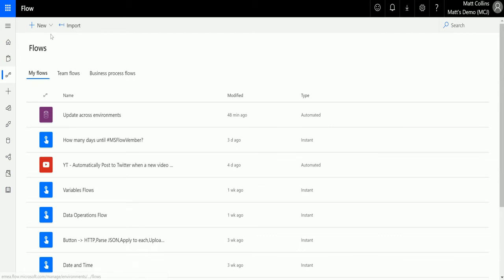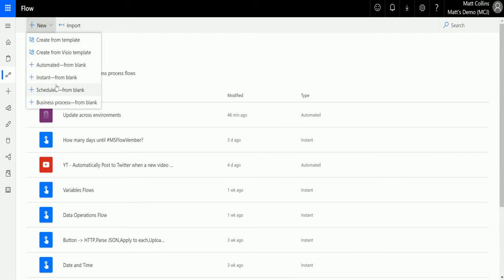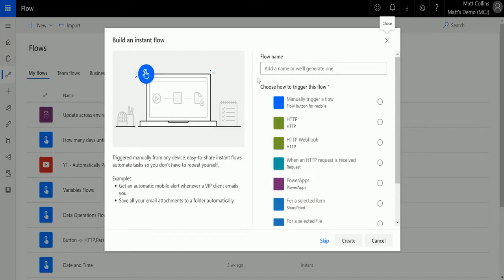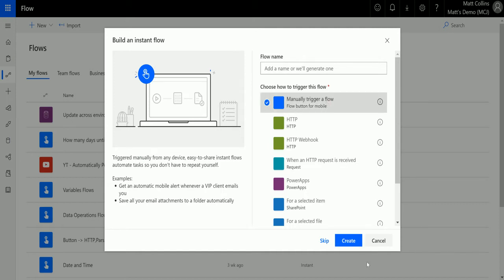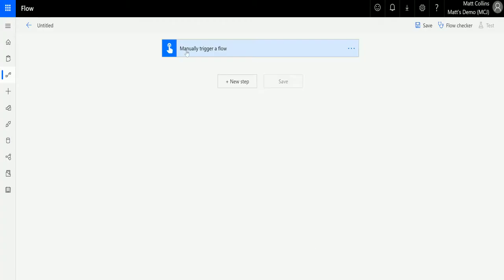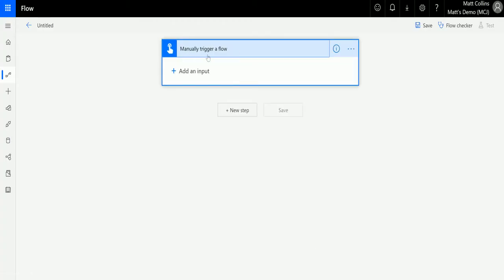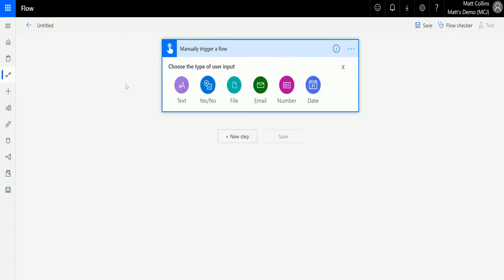I'm in Microsoft Flow here and I'm going to click New Flow and then click Instant From Blank. And here we've got this Manual Trigger of a Flow button. I'm going to skip over creating the name here. So we've got this manual trigger for a flow — if I just tested this with other actions it would instantly run. But as I expand it, I can actually add inputs. Clicking on that, I have these six different inputs.